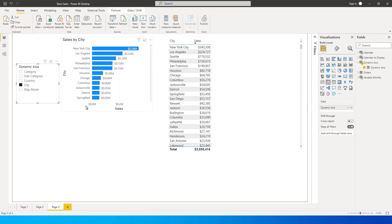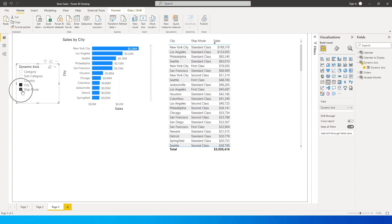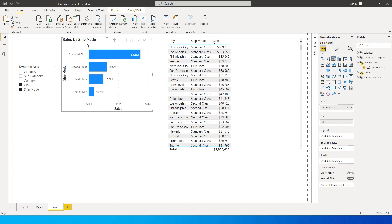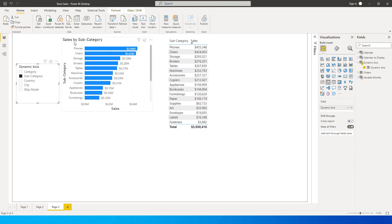We've been working around creating different measures to achieve this, but Power BI has come up with this super cool feature where you can do it in just a couple of clicks. You can also add multiple columns — for example, City and Ship Mode — and you get the drill-down function. Notice how the chart title also changes dynamically when you select a different axis.